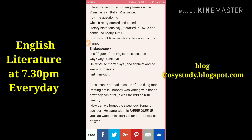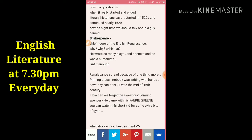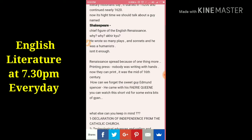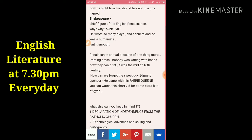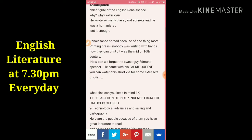Now it's high time we talk about Shakespeare. We all know when he was born and when he died. He was the chief figure of the English Renaissance because he wrote so many plays and sonnets, and he was a humanist.